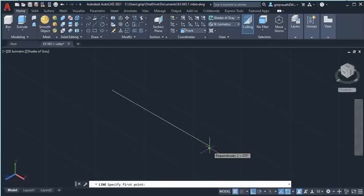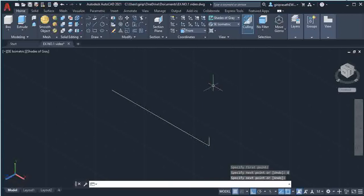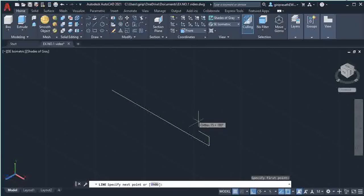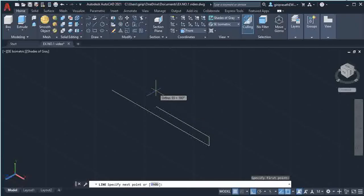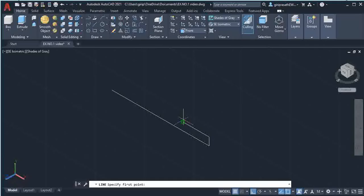Give a click on the right end of the line, move your cursor vertically upwards, type 8 and press Enter. Then select the Line command, give a click on the top of the 8mm line, move your mouse in this direction, type 27 and press Enter twice.